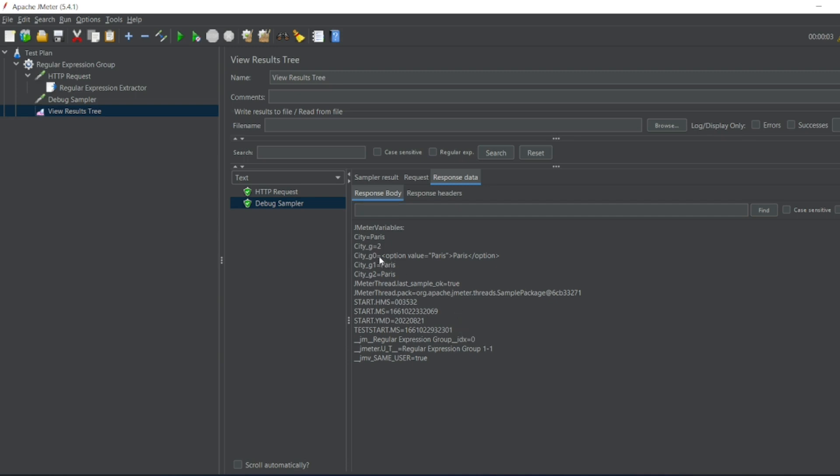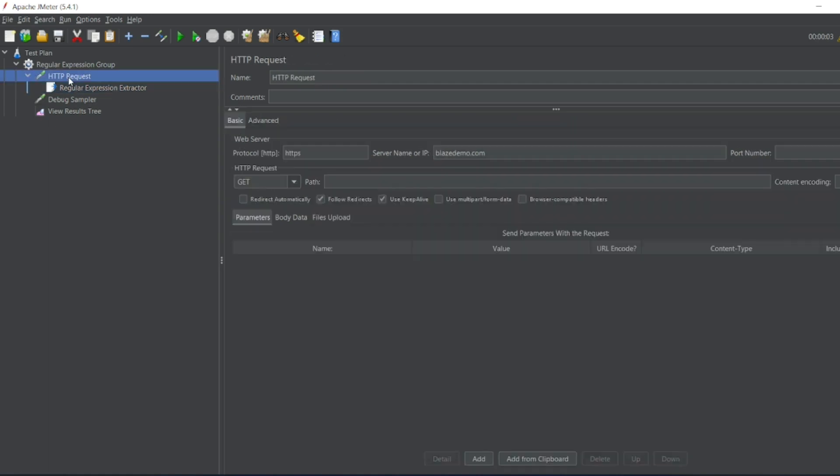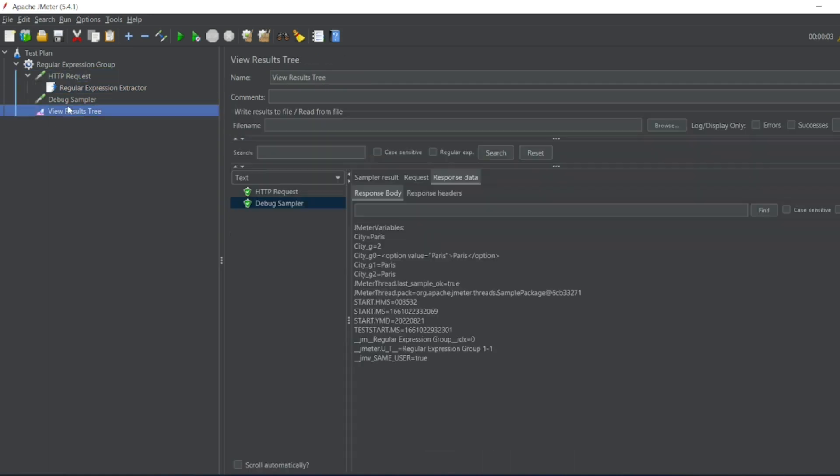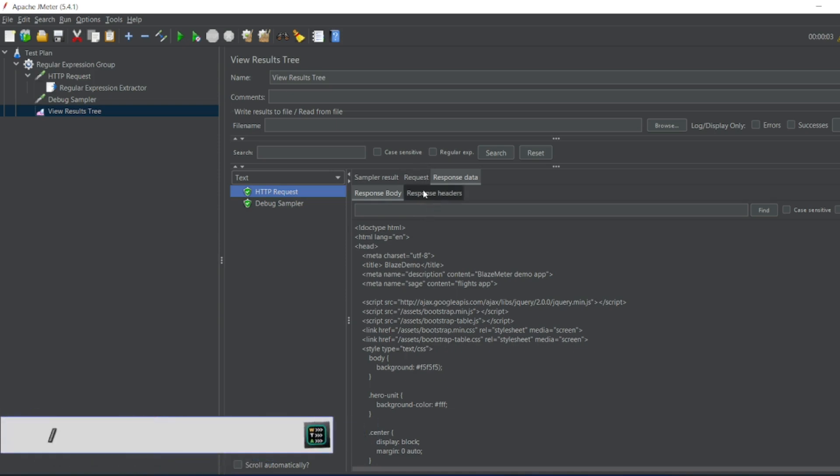So let me go to regular expression, let me give two right. It should match the second one. So let me go to View Results Tree. So what is the second one? If you want to see.